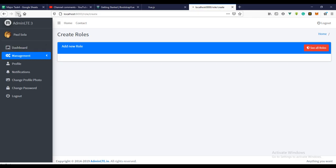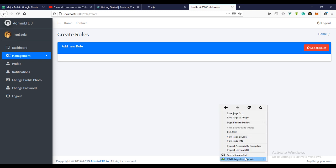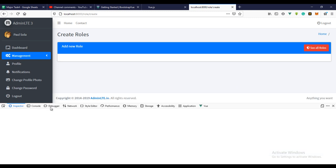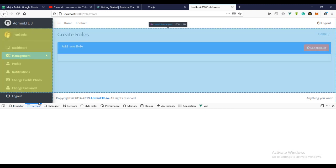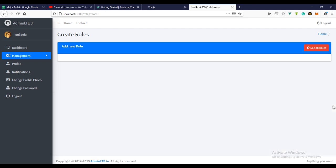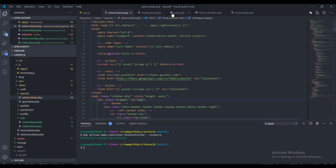I already have it right there, so let's refresh right now. Let's preview this to see if we're getting any errors. Let's go over to our console — we're not getting any error, which means we're right on track.